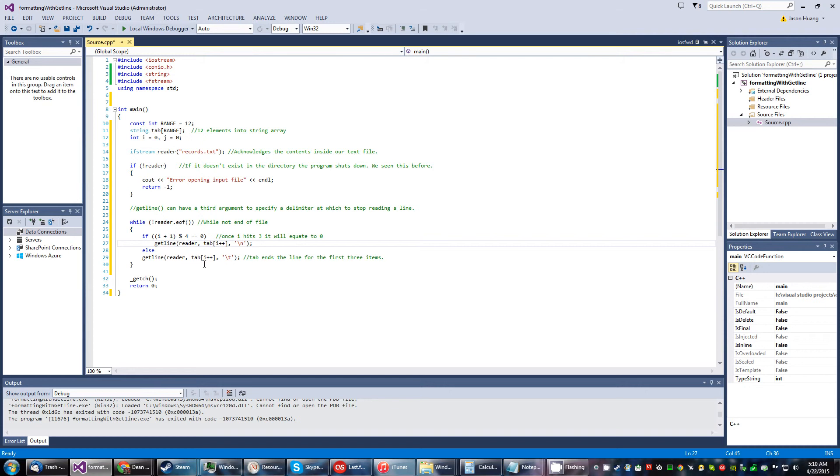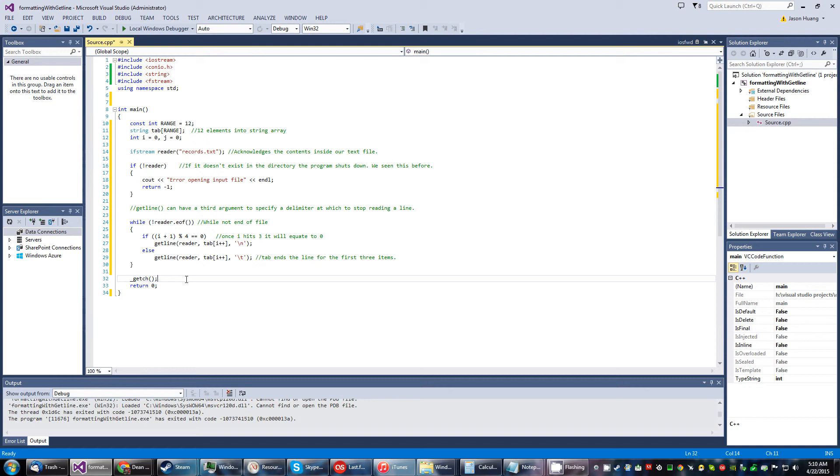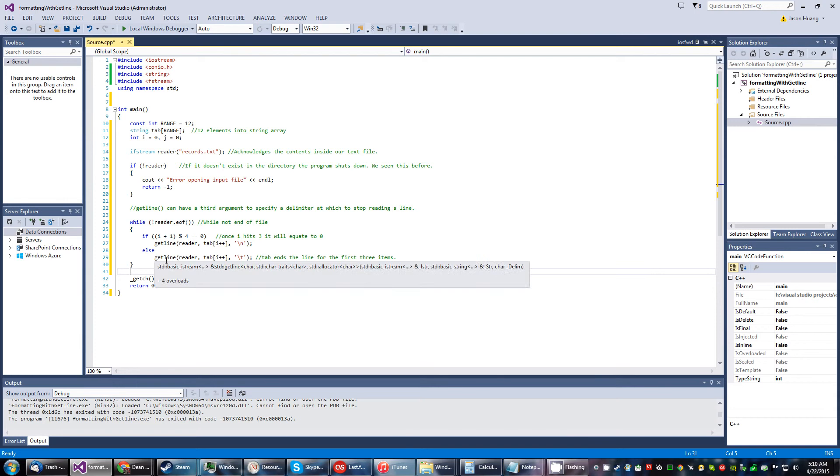All right, so now we've got working if else, we'll format it a little nicer. I think that'll be good enough.